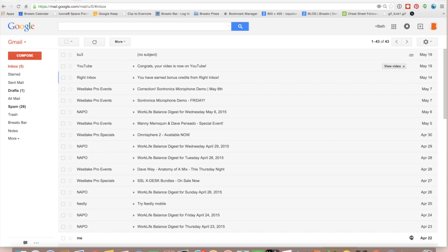Apple Mail calls them rules, but Gmail calls them filters, and filters are great for automating your email inbox.